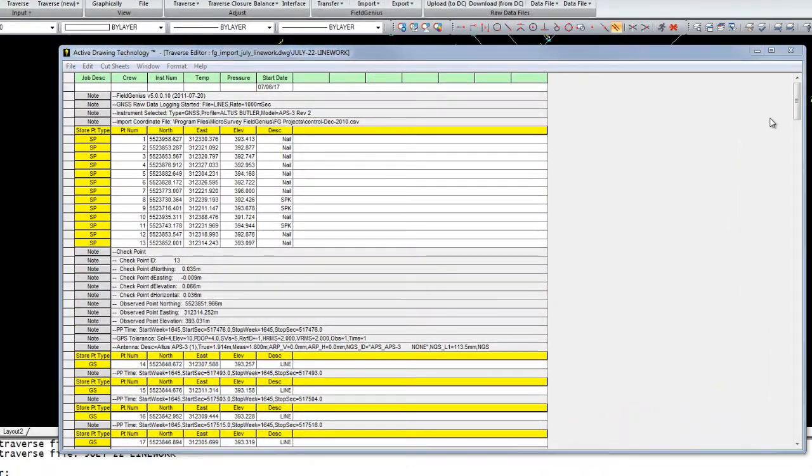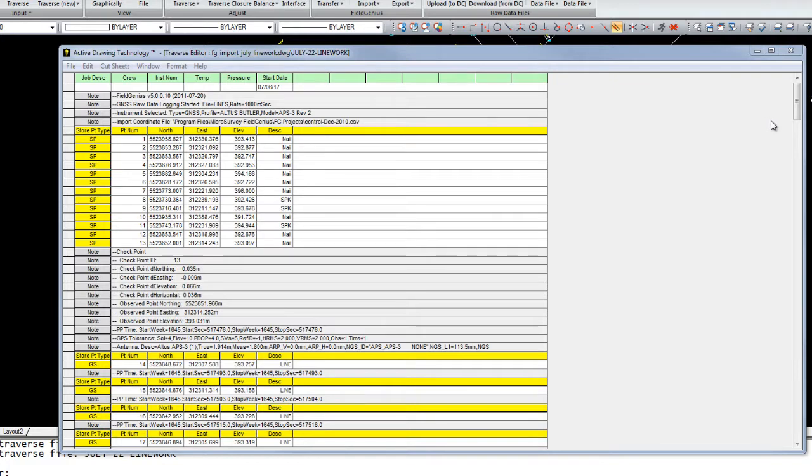Now this was a GPS project, so I don't have any conventional observations in my traverse file. If I had completed a traverse, I would have all my observation information here and I could make changes to things such as instrument heights.